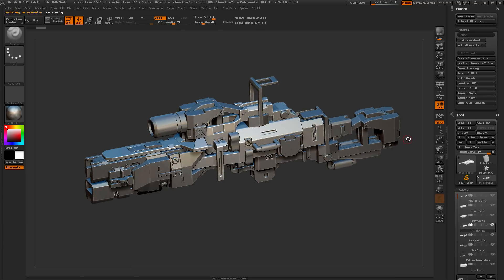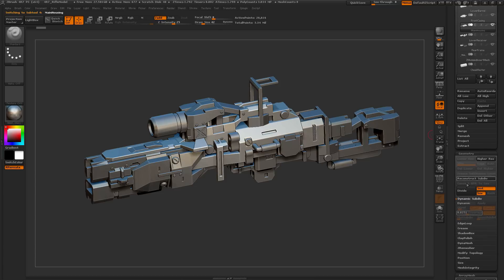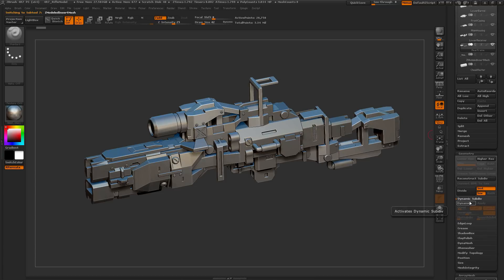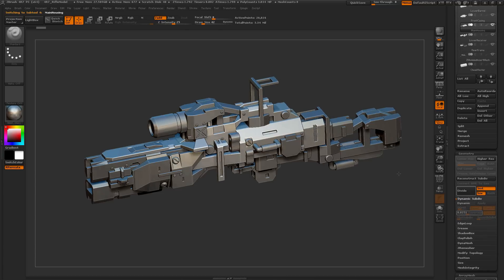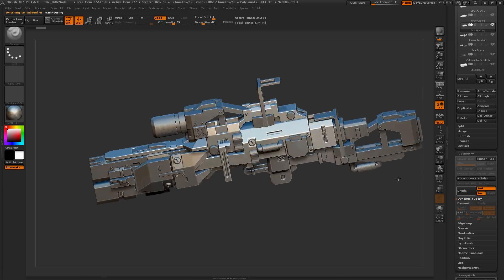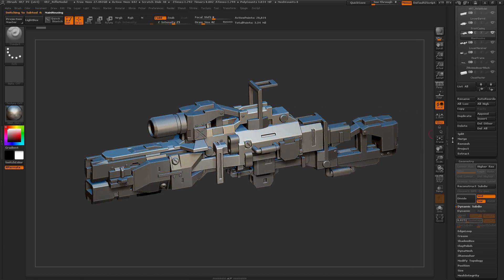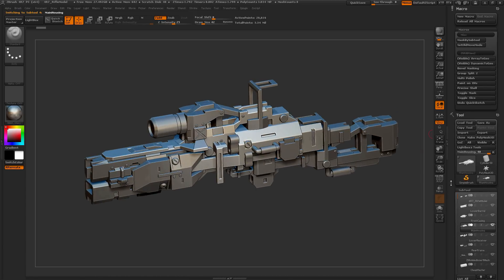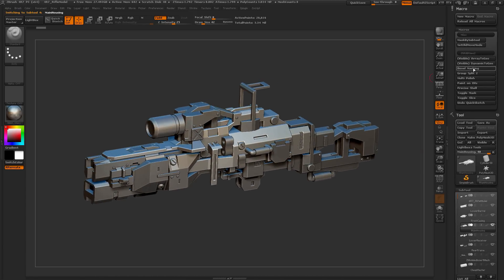It's going to process all those subtools, and now if I go back through, you'll see that all the Dynamic Subdivisions have been applied, and I now have true geometry for all those tools. A handy little process there.